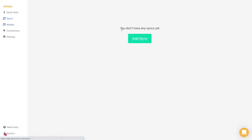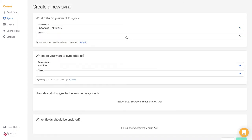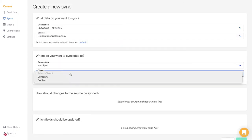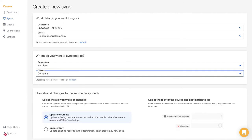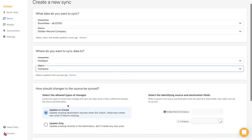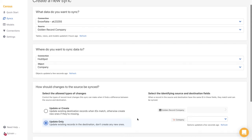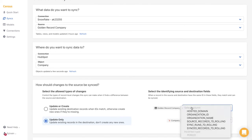The final step is to create a sync. Let's go ahead and do that. Here we select the model we just created and select HubSpot as our destination. We pick company as the object we want to sync to. In our case, we just want to update existing records so we will pick update only as the sync behavior and use the domain as the mapping key.